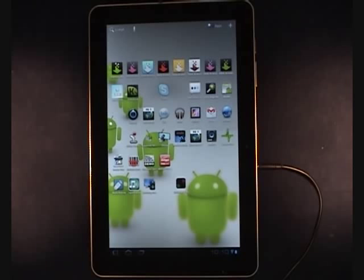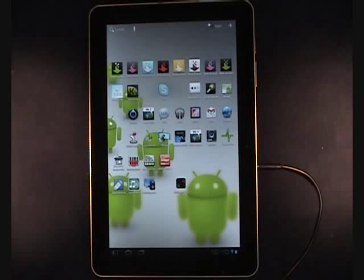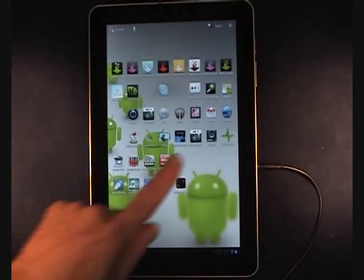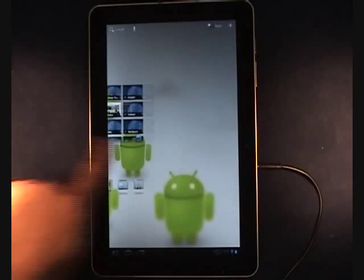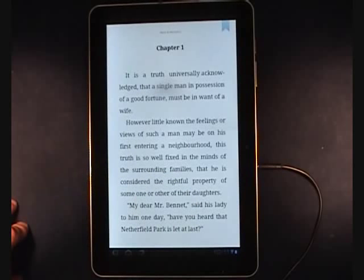First, let's look at the features of the Android Kindle software running on a Samsung tablet. We'll be reading Pride and Prejudice. I'm going to scroll over here and tap on the Kindle icon, and the book loads. It looks good.